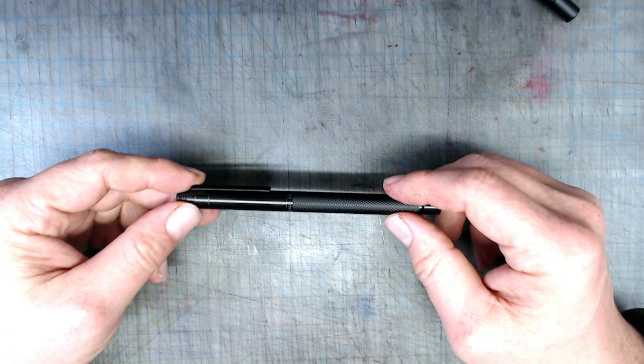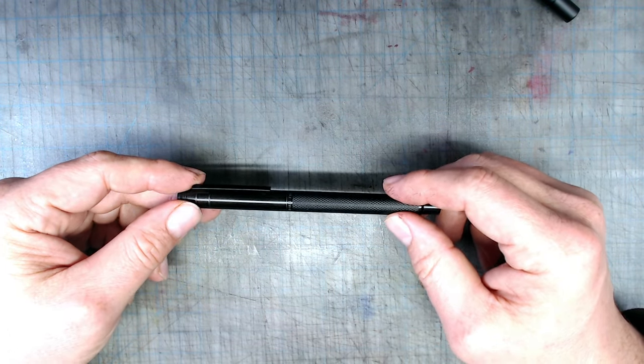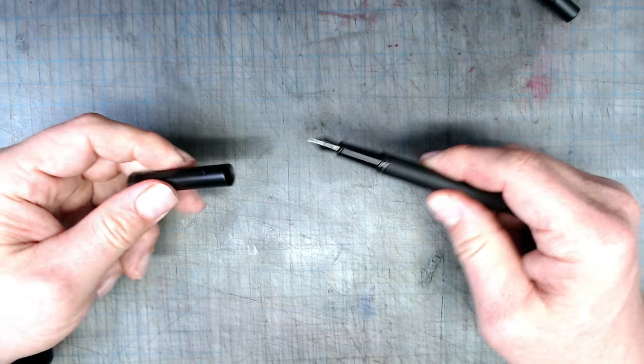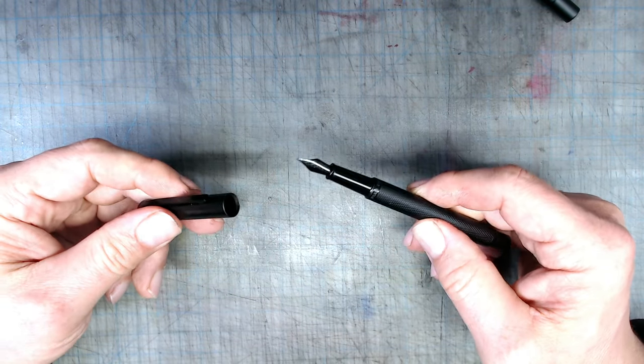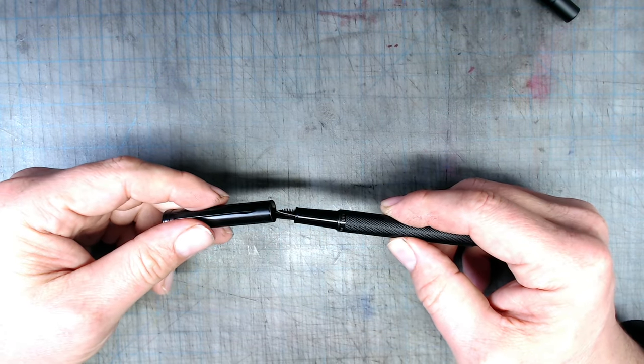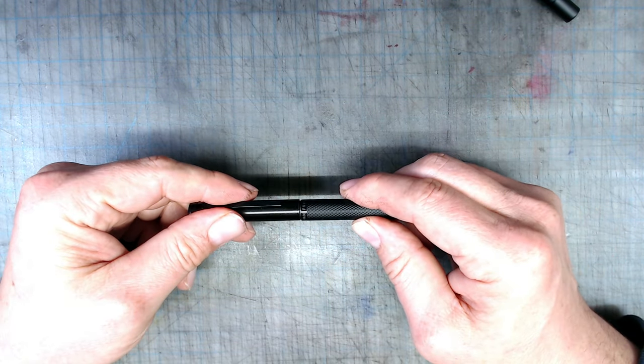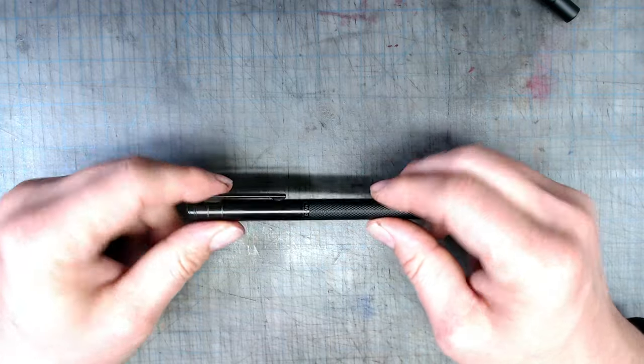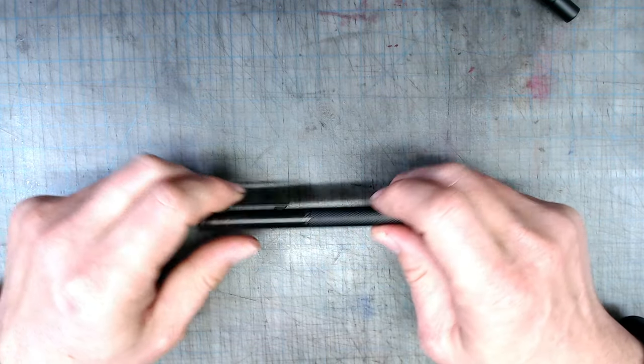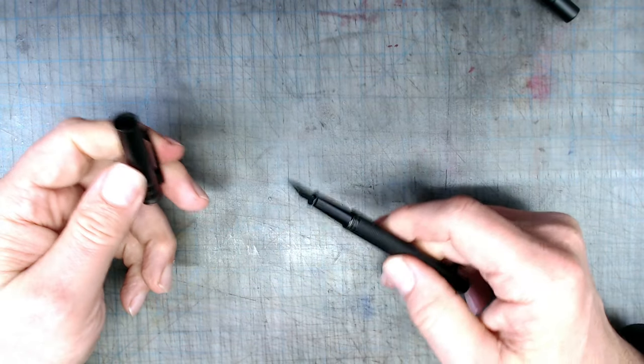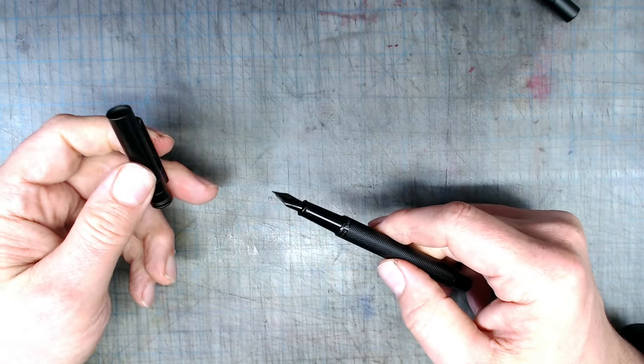It features a snap cap, a feature which on many pens feels rather flimsy, but on this pen, it feels very secure with a satisfying snap. This is a pen that you can cap and uncap quickly, which makes it great for note-taking and quick sketching.